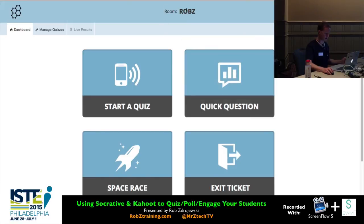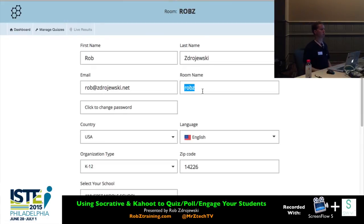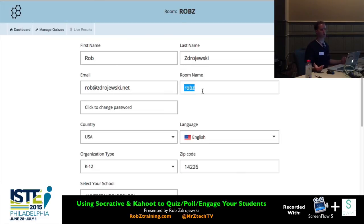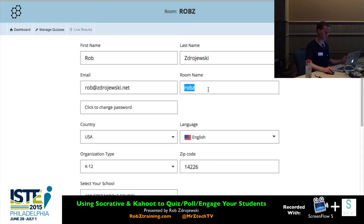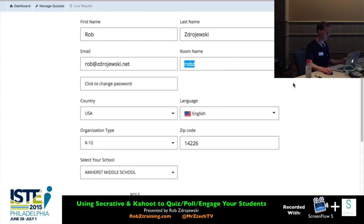To change your room name, go to My Profile. You can change the room name there — it will prompt you if the name is already taken, so you can put in a different one. By combining a teacher last name and room number from your school building, you can usually customize it successfully.